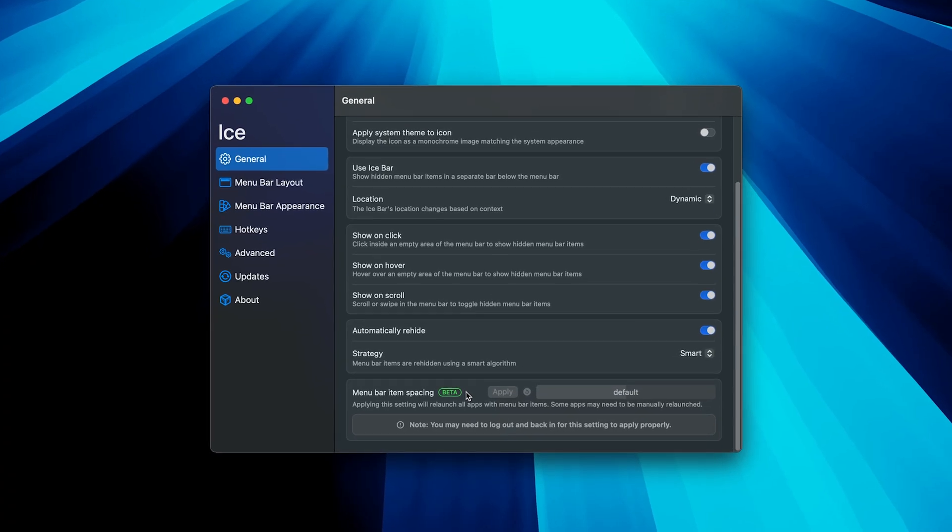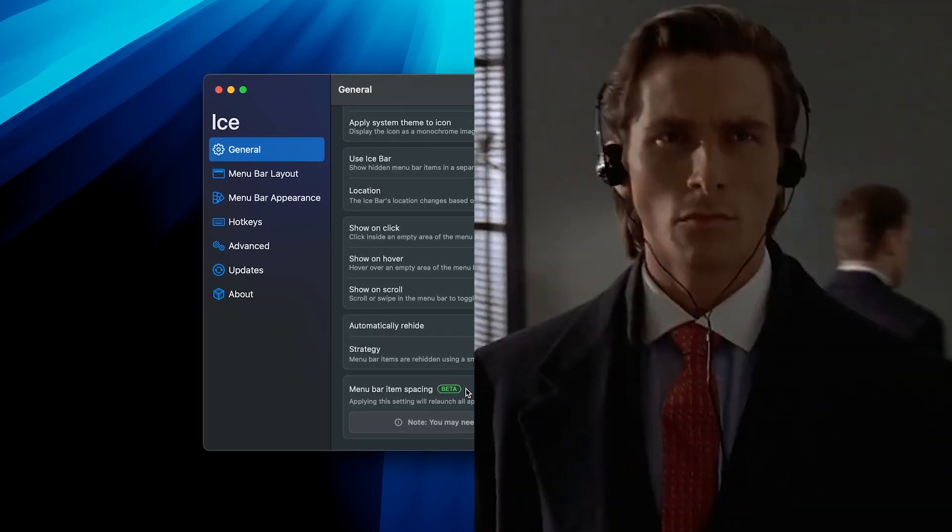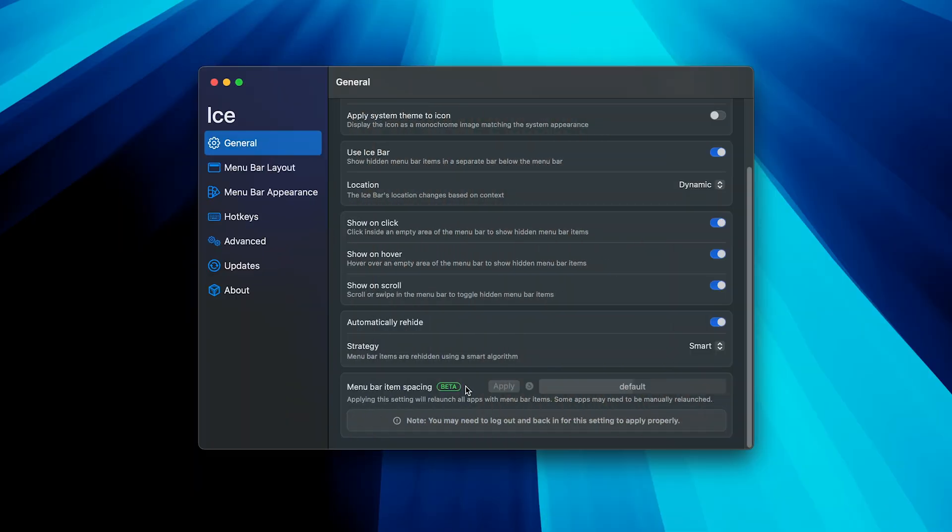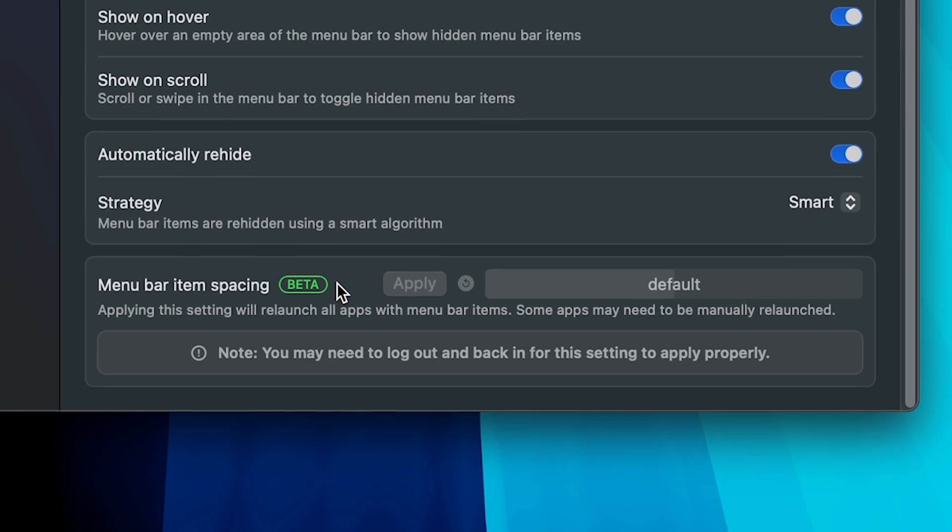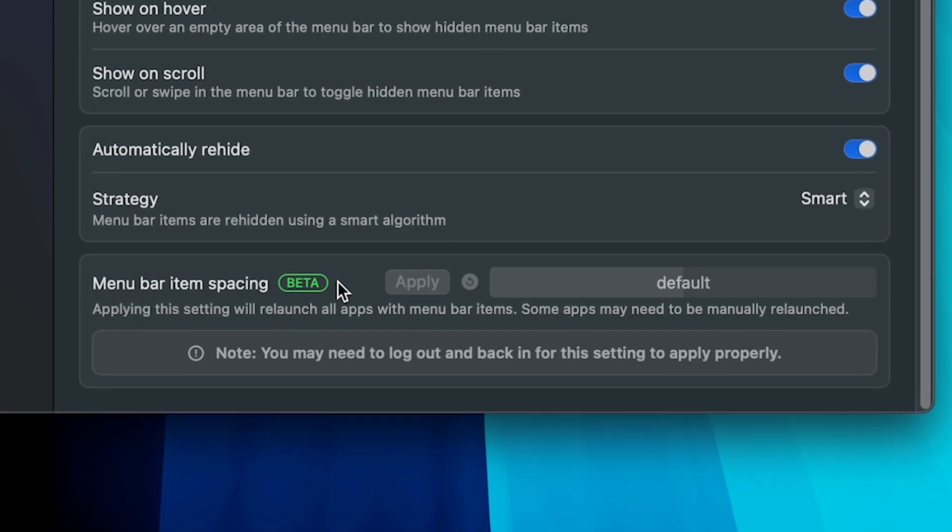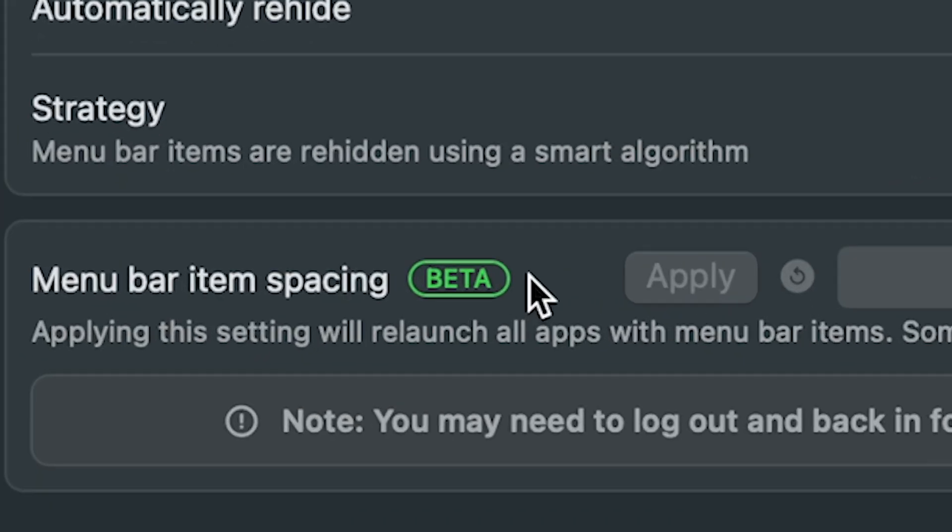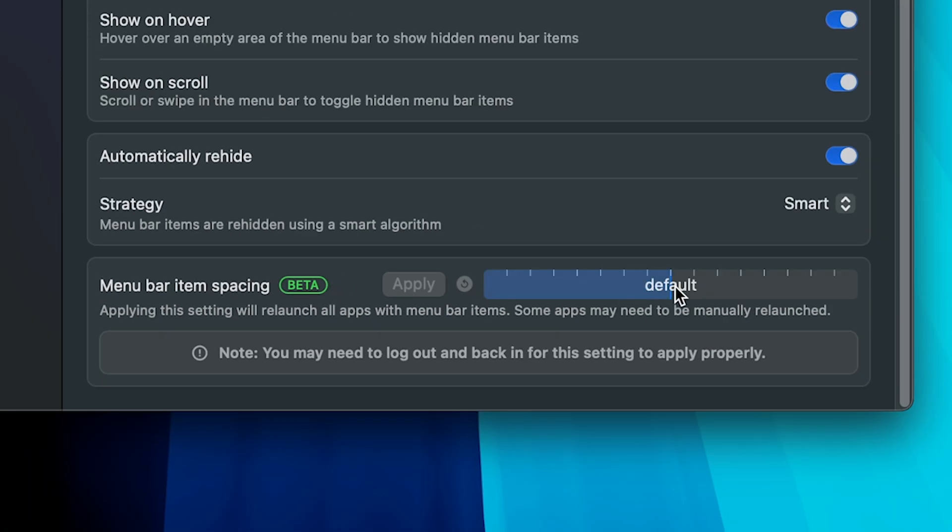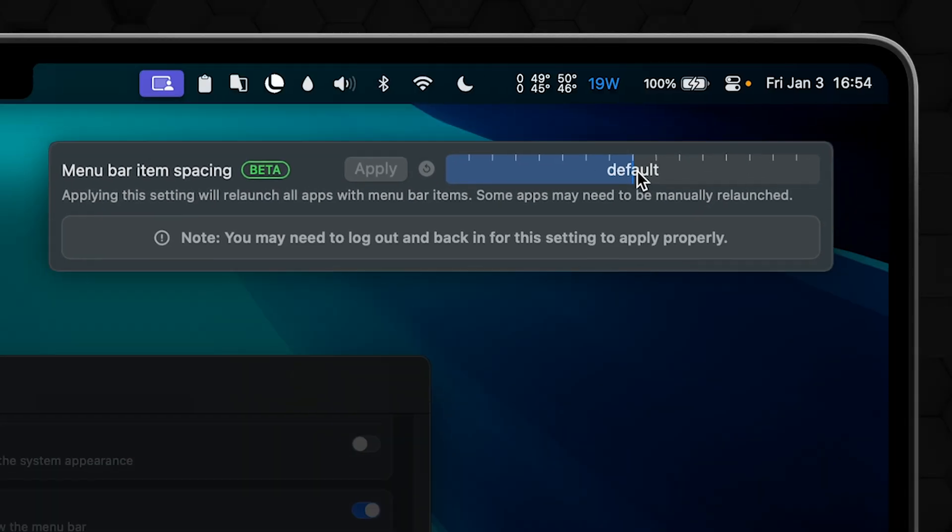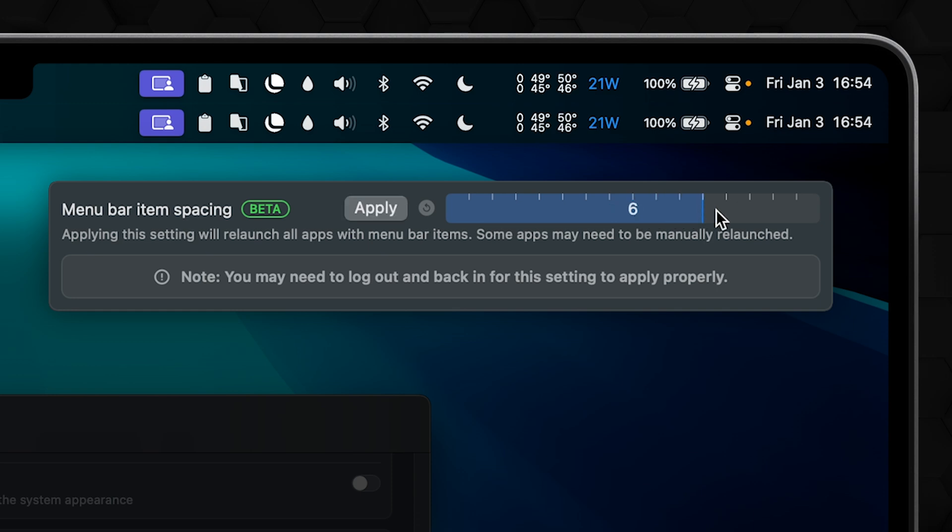One section left and it's beta. And since every viewer of this channel is at least sigma or alpha, we can skip that. Okay, but let's say you're curious what it does. Item spacing, more to show than to say, so here's the default and here is, let's say, 10.